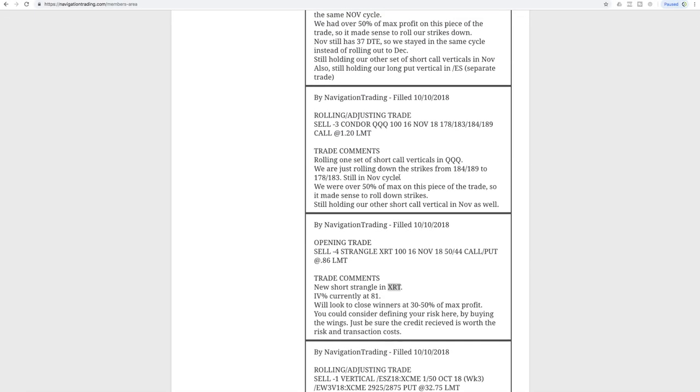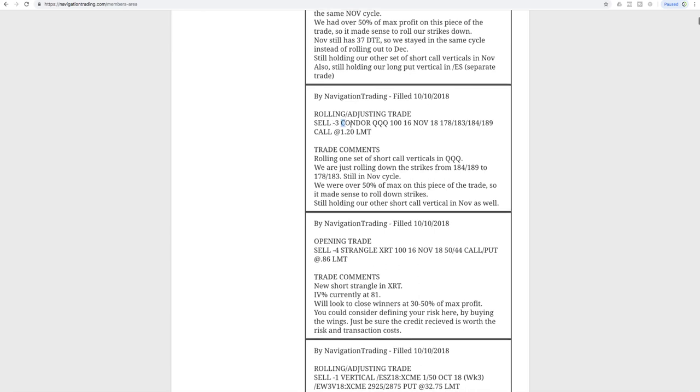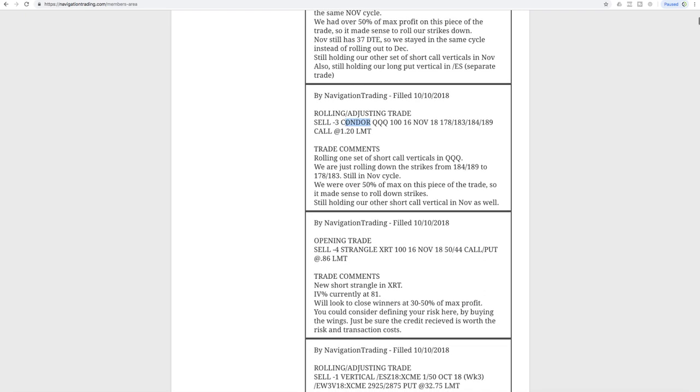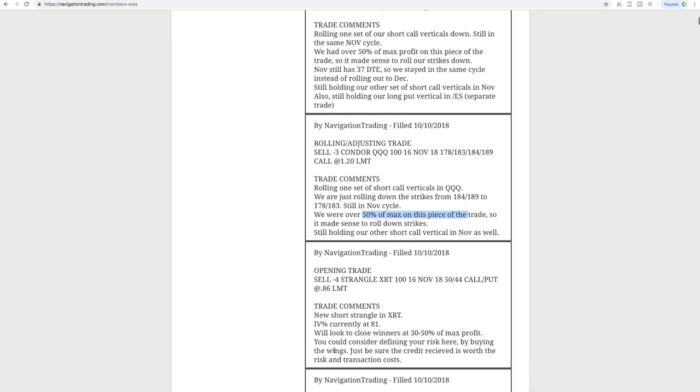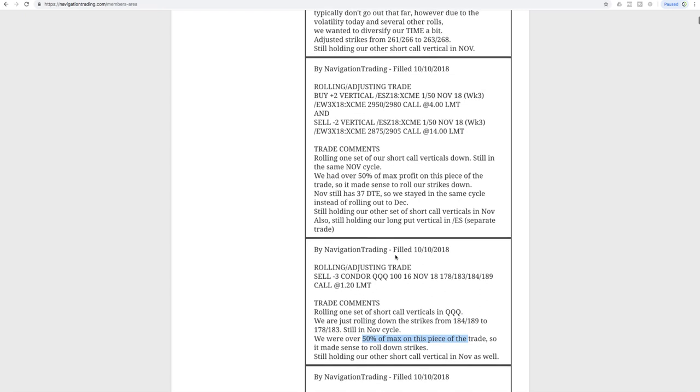Next trade was a rolling adjusting trade in the queues. One question I got is on the actual order it's saying sell condor. That's just how TOS classifies it. If we open this up as a new order it would be considered a condor, but don't pay attention to that. We're really just rolling down our short call verticals, staying in the same November cycle. We were over 50% of max profit on this piece, so we just wanted to roll down those strikes closer to price, keep that short delta in our portfolio.